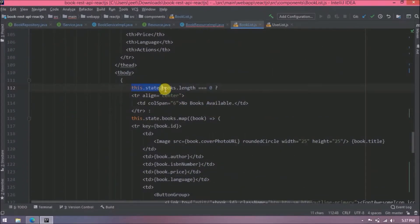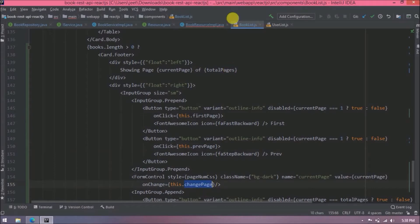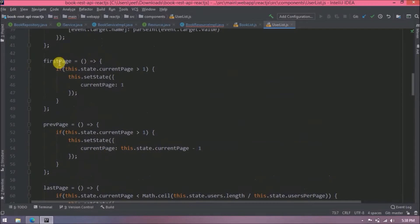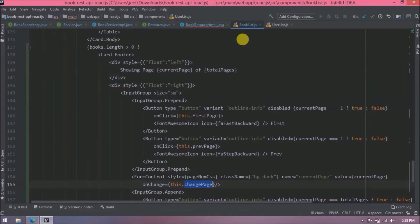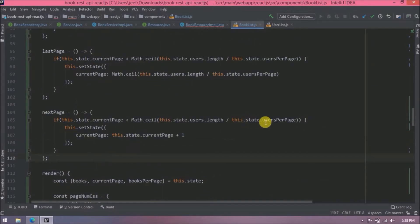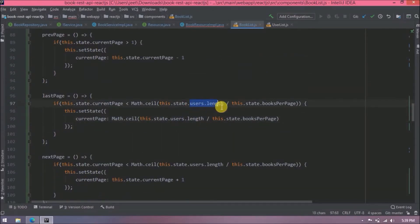For the book list we only need the first line of the pagination controls because there is no concept of a first or last index when using PagingAndSortingRepository — the data is already paginated server-side. Change `users` to `books` and `usersPerPage` to `booksPerPage`. Remove the parts that are not needed, and replace `user.length` with `totalElements`.